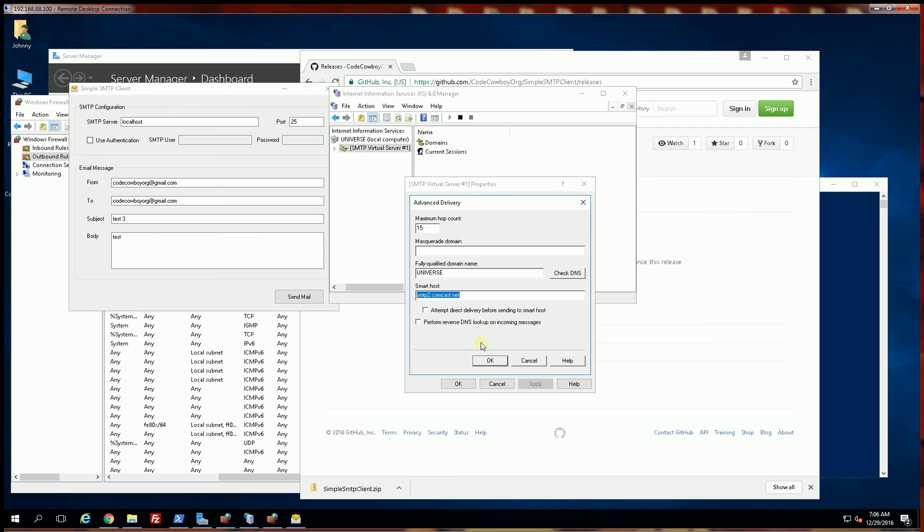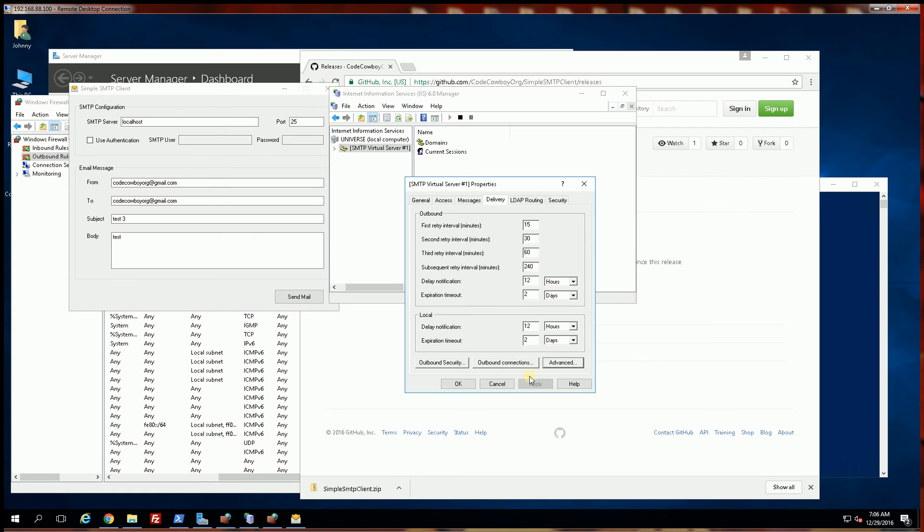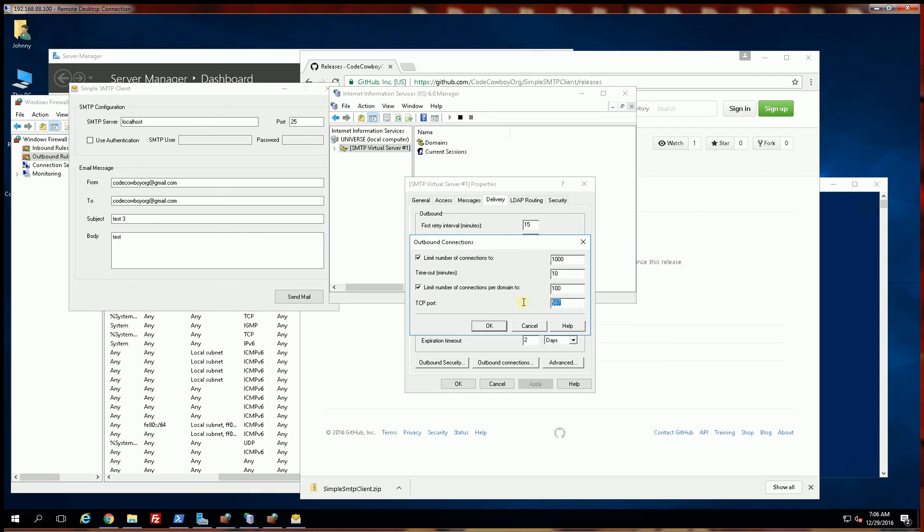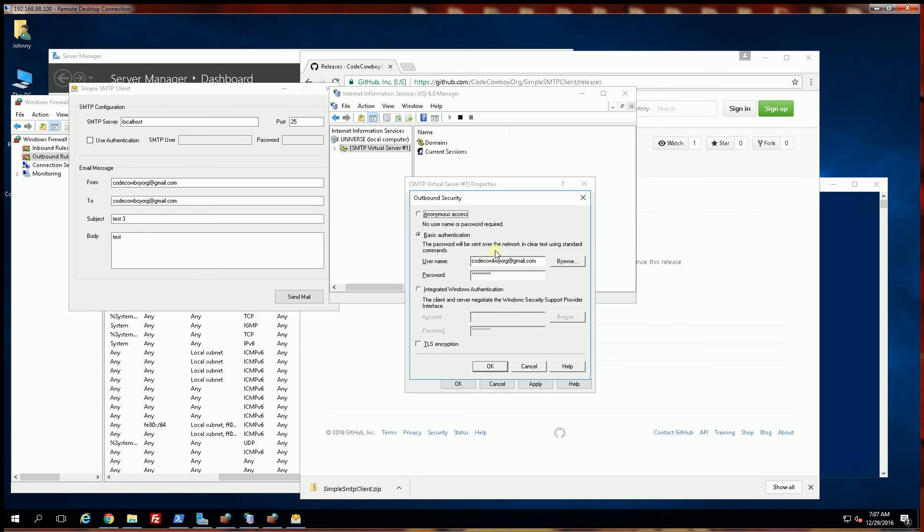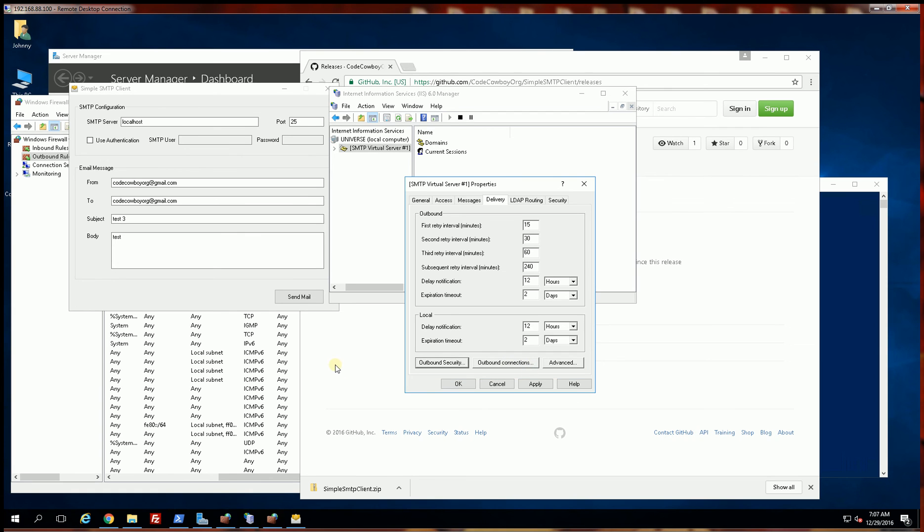And 90% of the time that is all that's required. In other cases you'll have to configure the port. Normally this is the default port 25, and also the security. So you might need authentication, but in most cases in most corporate environments it is simply anonymous.